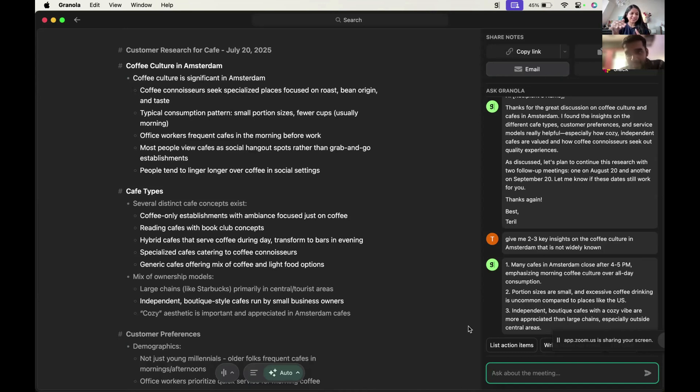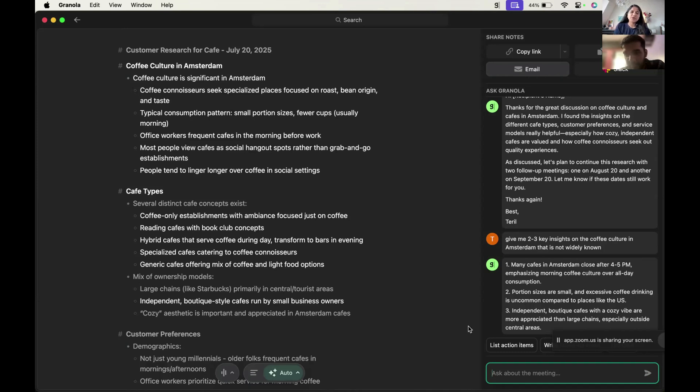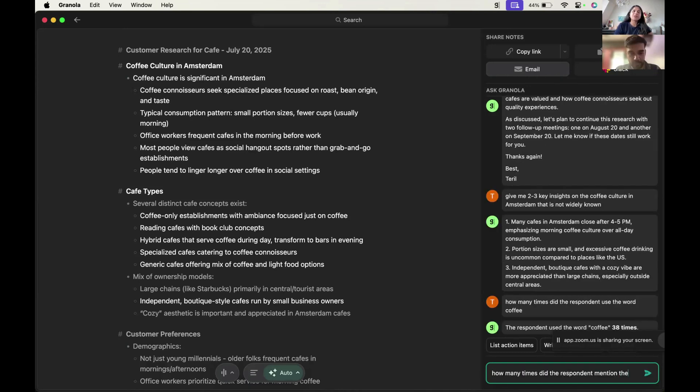So that's what these kind of insights get missed out. Second one is portion sizes are small and excessive coffee drinking is uncommon compared to places like the U.S. This is customer interview, so factually may not be correct. We don't know the statistics there, but that's what customer felt.